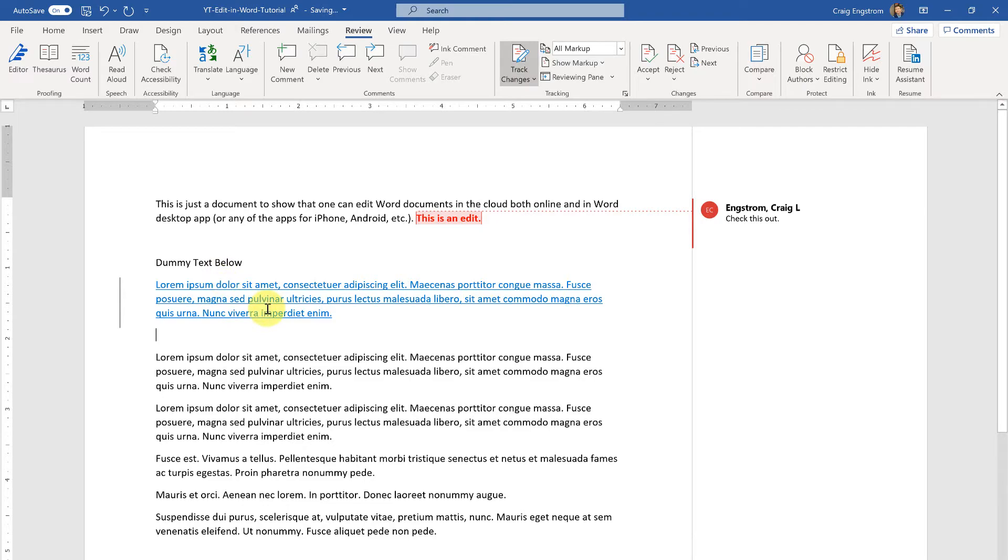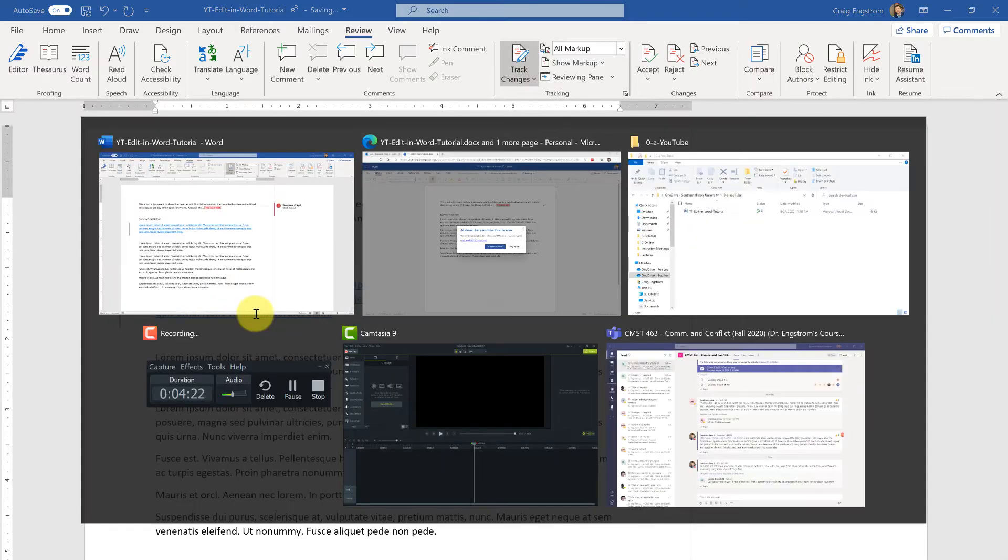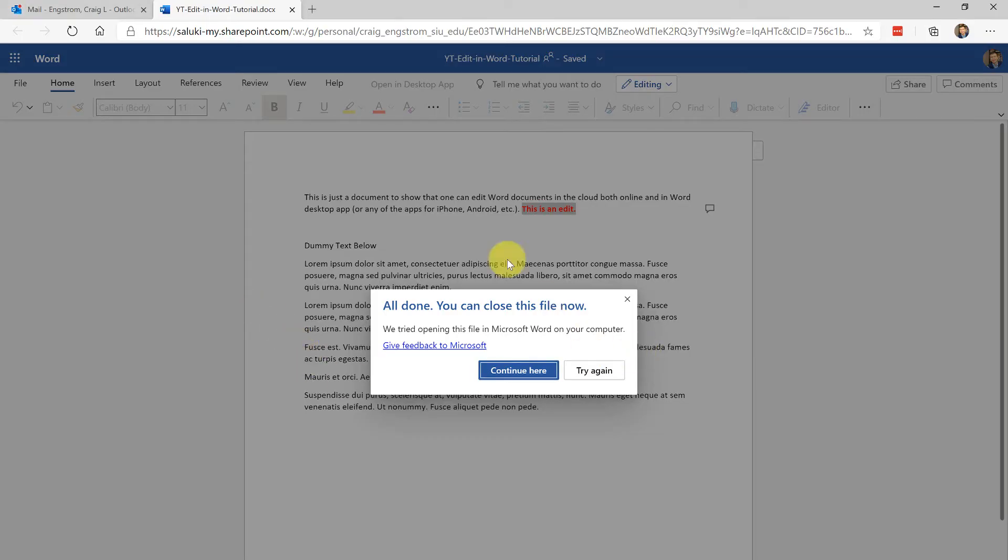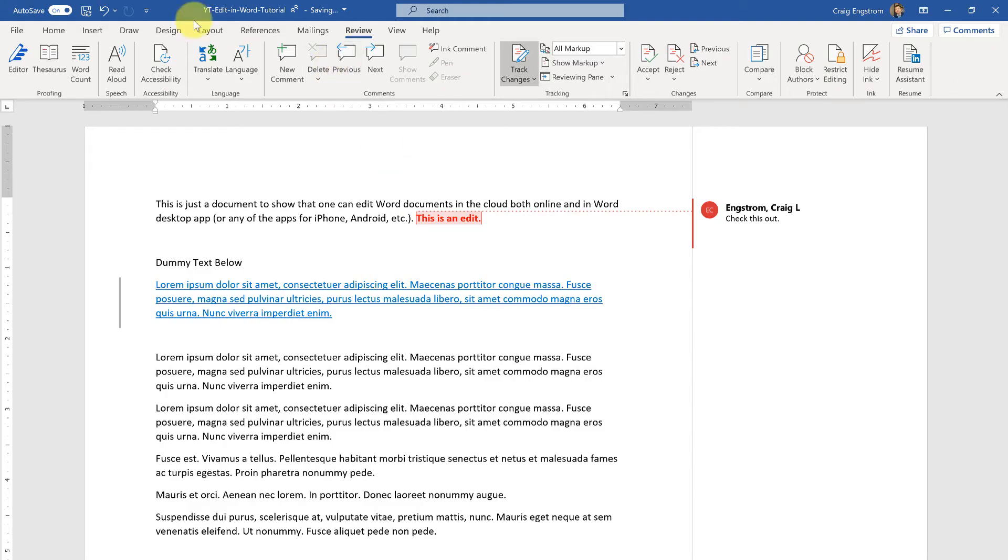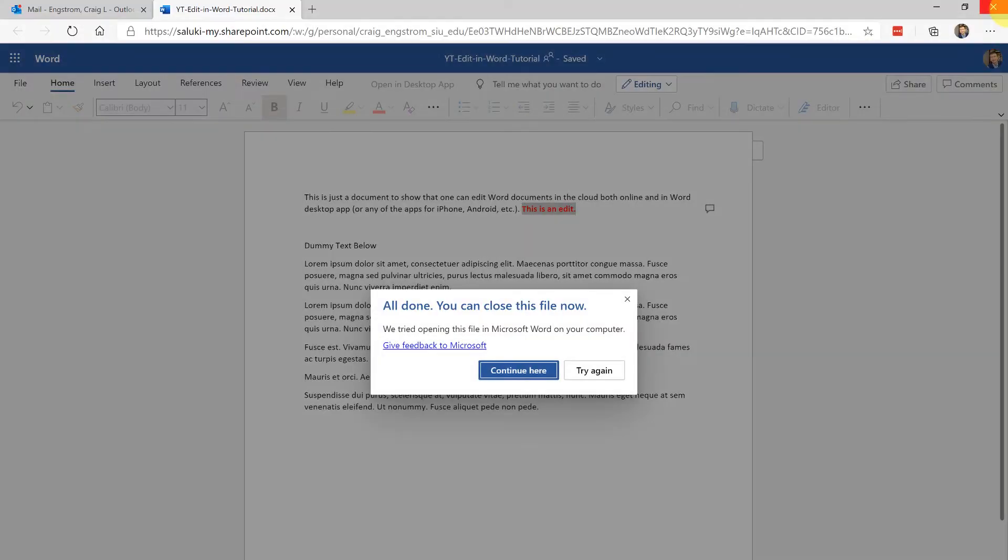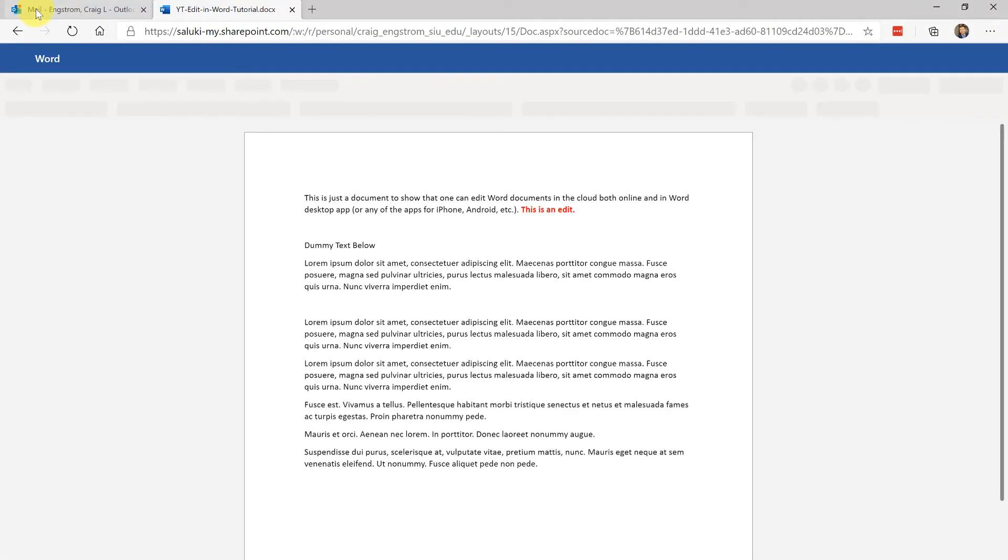It will show up there. Note that it is also simultaneously updating in the cloud, so if I just actually close this I don't even have to hit save or anything. I can just close that and it's going to refresh.